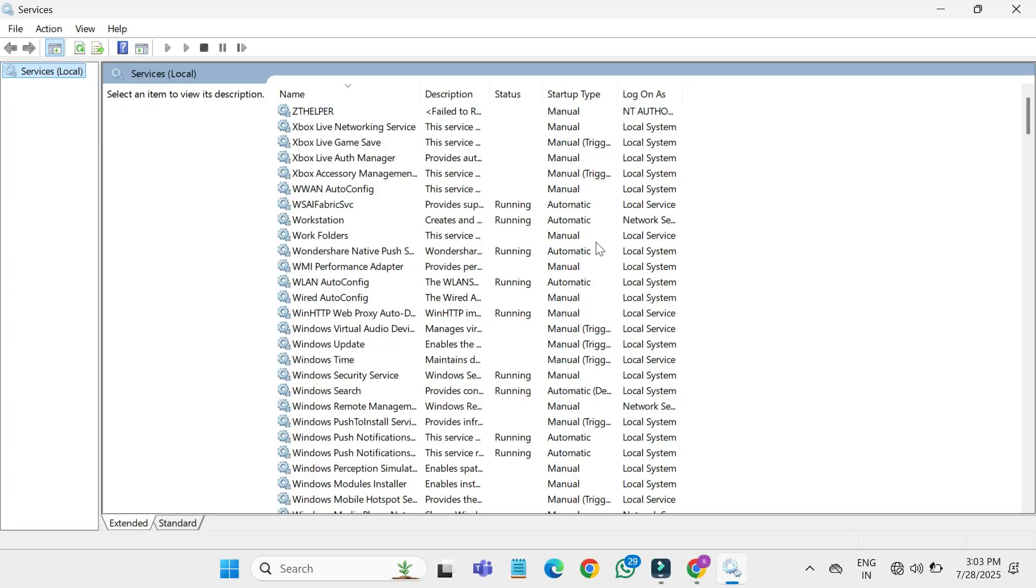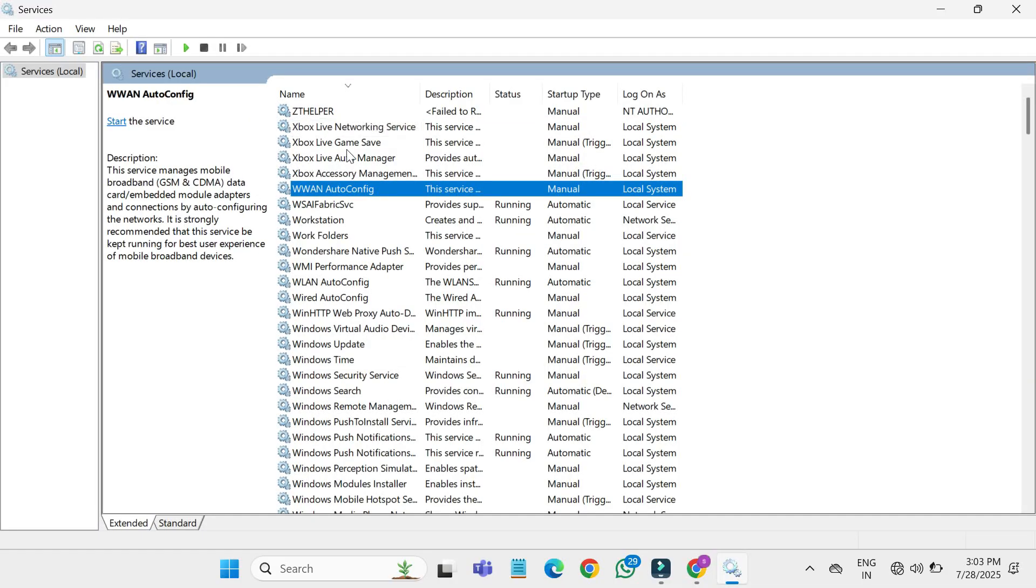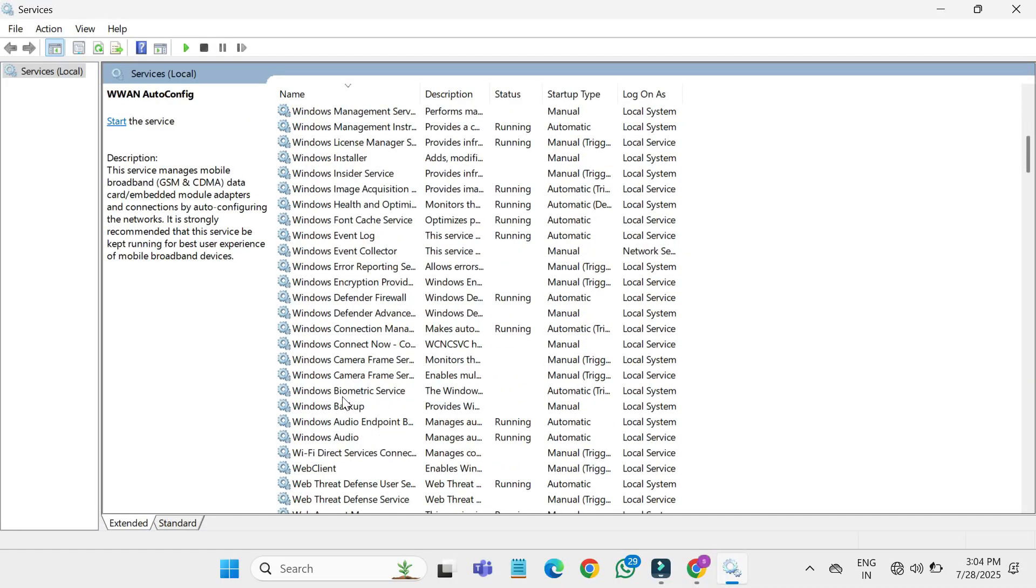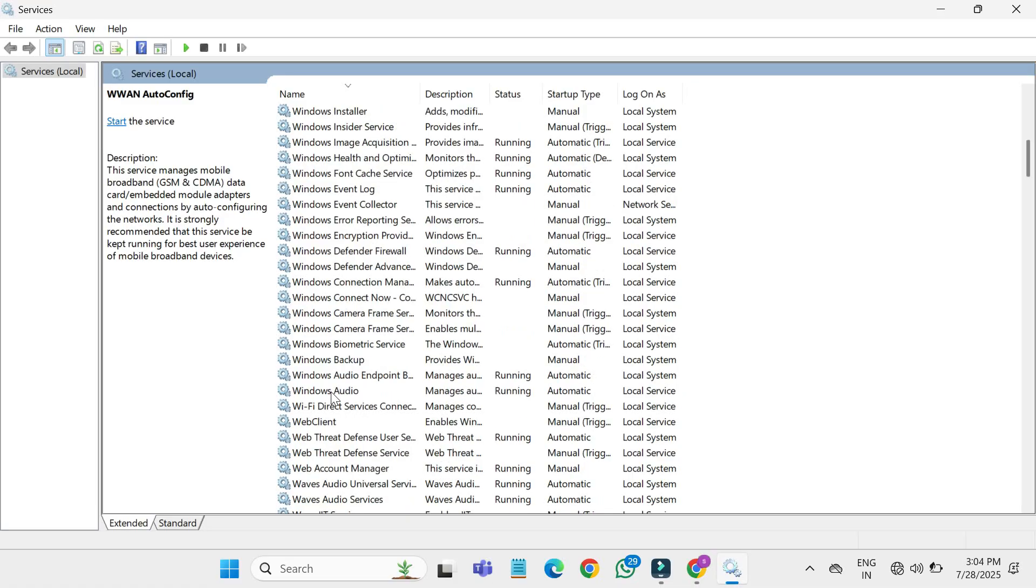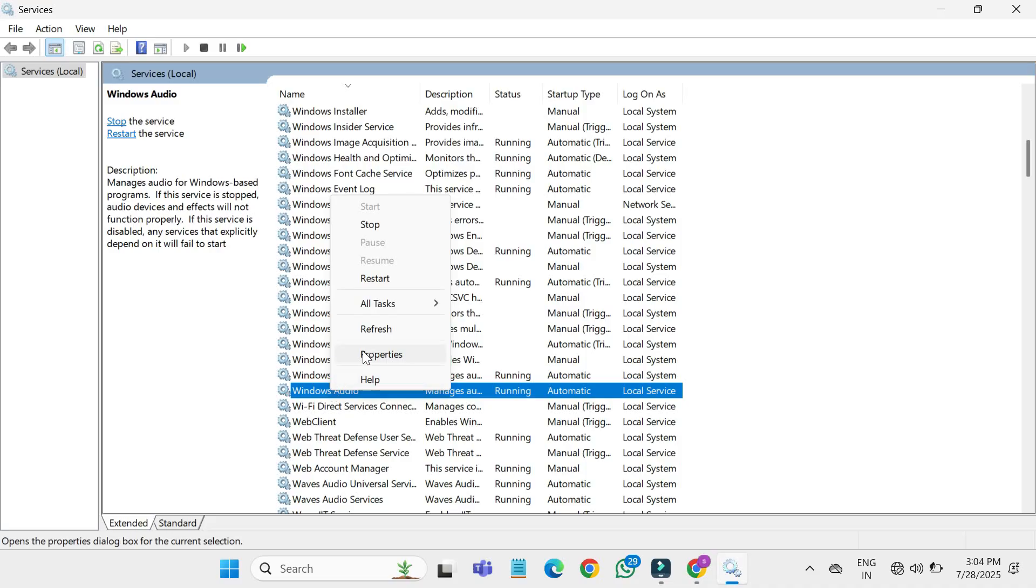In the list of services, click on any service name. Then press the W key on your keyboard to quickly jump to services starting with the letter W. Look for Windows audio. Right click on it and choose properties.